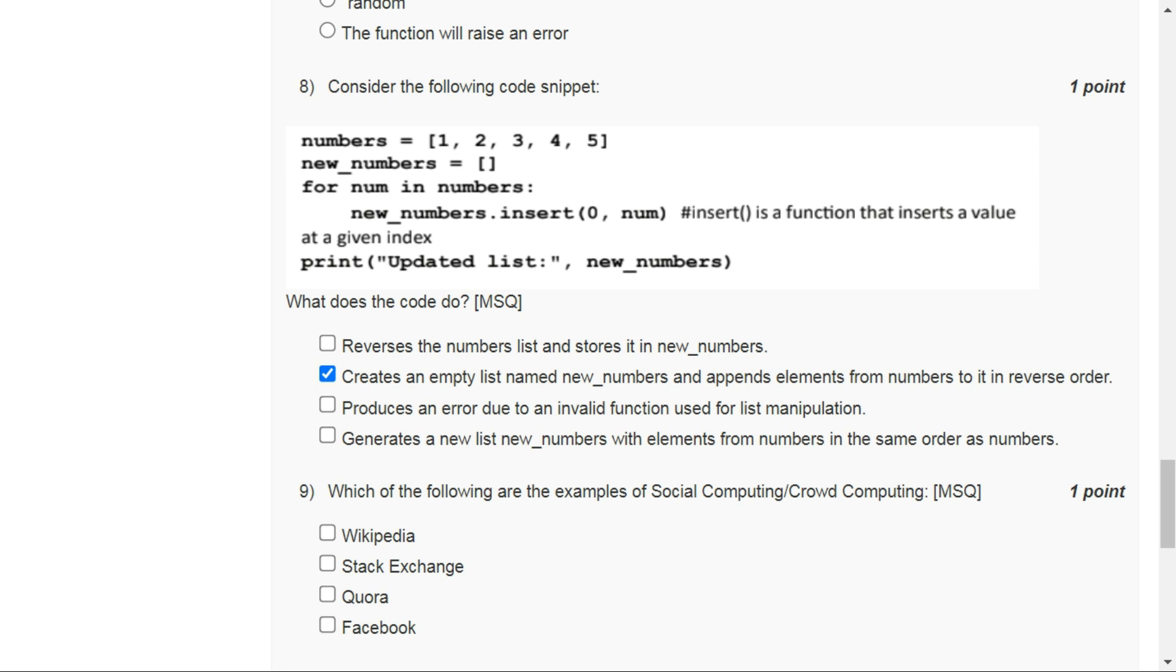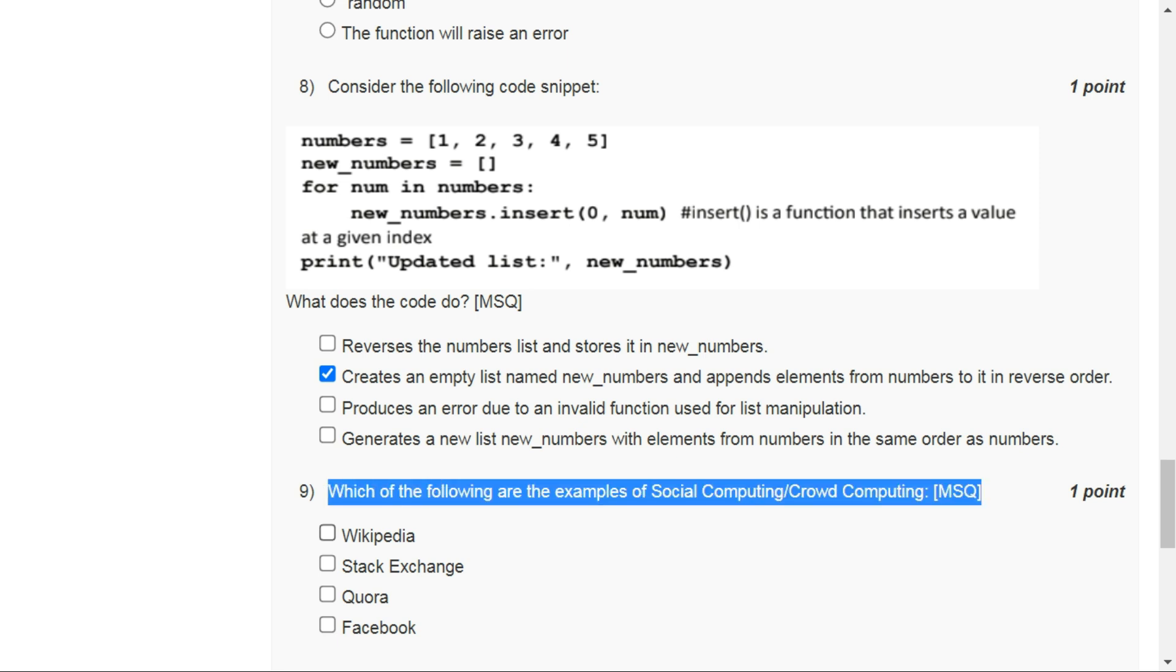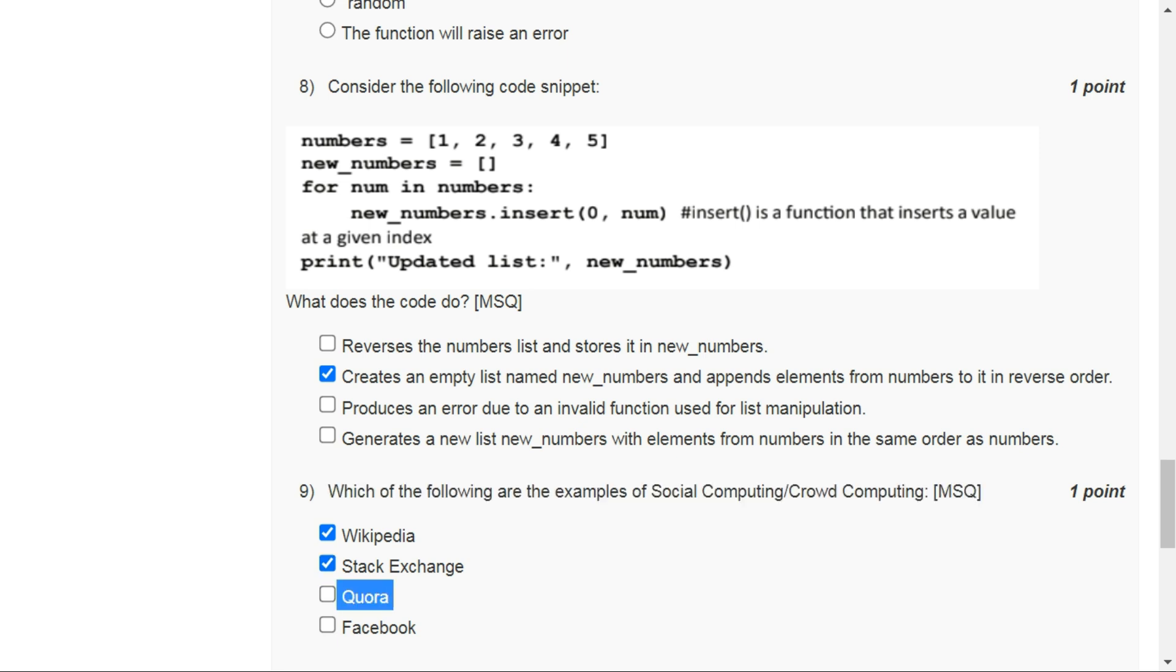For question number nine, all these options are correct because Wikipedia, Stack Exchange, Quora, and Facebook all are crowd computing examples. For question number ten, the correct option is option B.